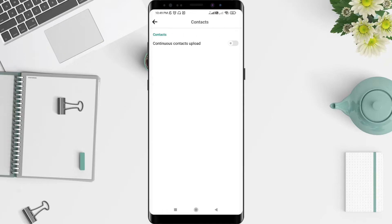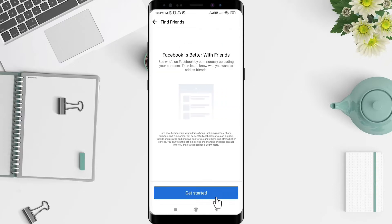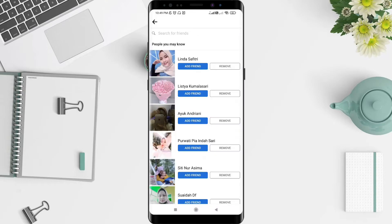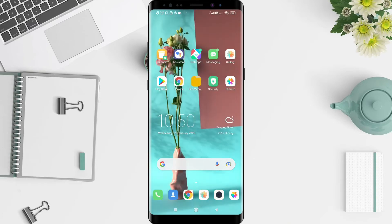Here you will see a confirmation about the continuous contacts upload. Slide to enable it and click Get Started. The contacts will start syncing — wait for a moment to complete. The contacts are now uploaded.